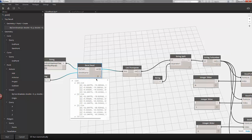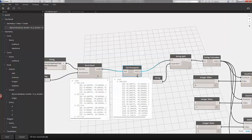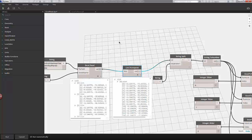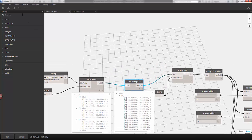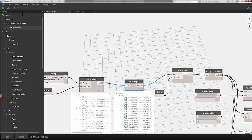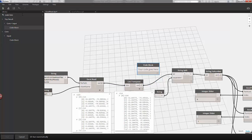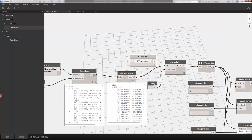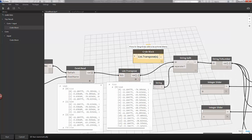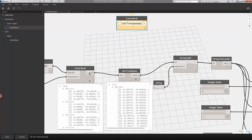Looking at our Excel read function, we have our series of strings and the first step is to transpose these lists. We're going to do the same thing in code block. I'll scroll up, type in code block in our library, drop it onto the canvas, and my first step is to do list.transpose(X). That variable can be any name — we'll call it X — so it's asking us for an input of X, and that's where we'll plug in our Excel read.